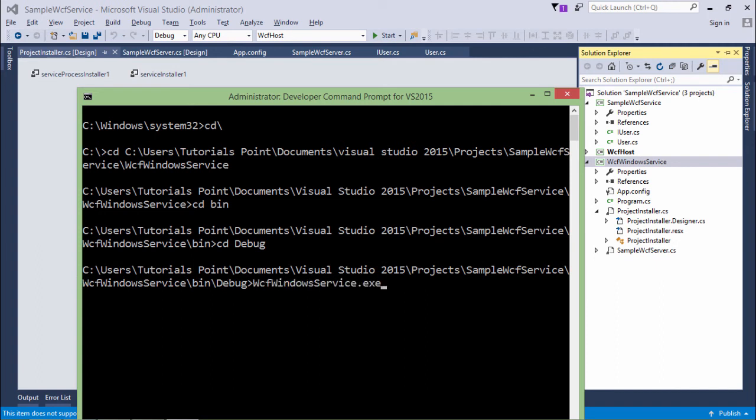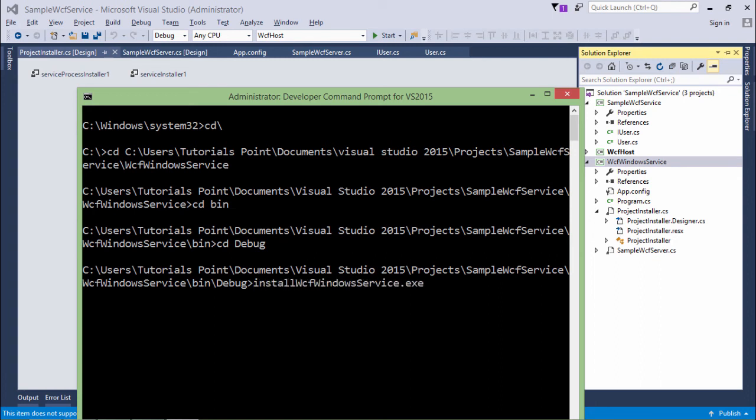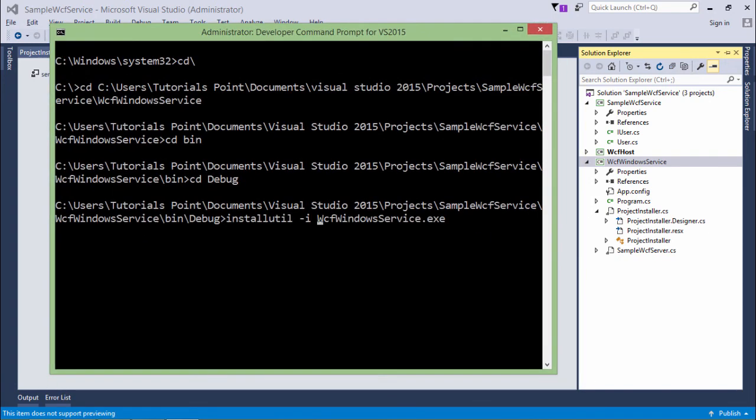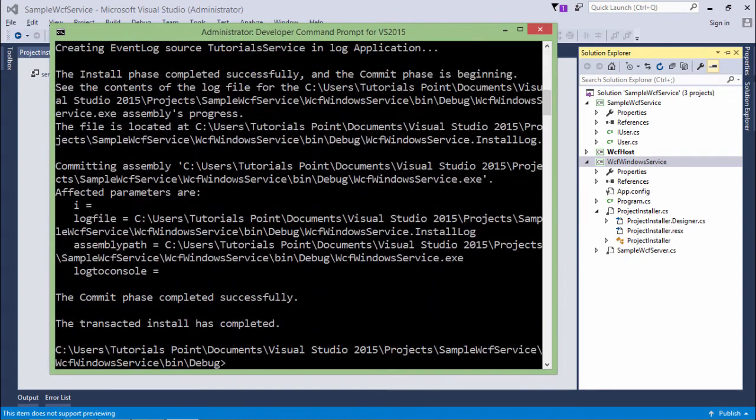You're getting WCF windows service.exe. This is the service which I want to run as soon as your system gets started. For that I have the utility called installutil hyphen I, which means install, and this is the name of your service. Let me press enter, and you can see the transacted install has completed.